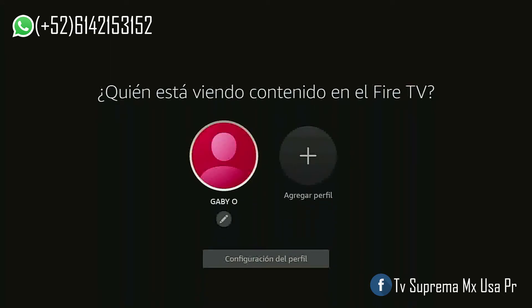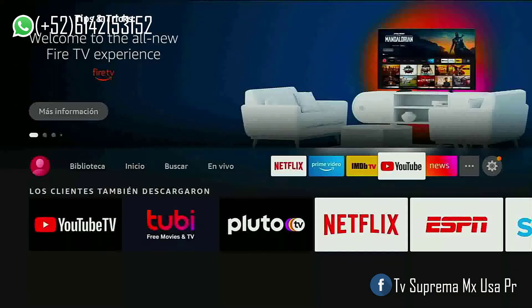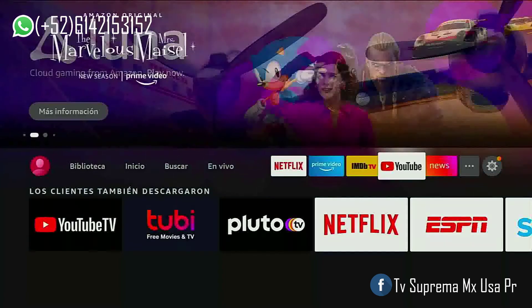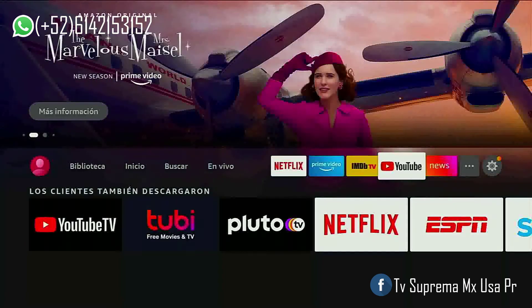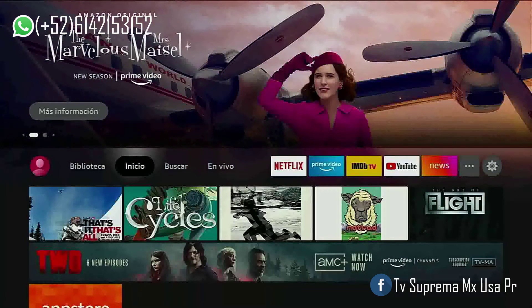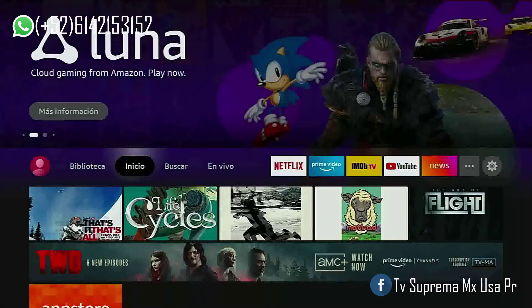Aquí puedes crear un perfil de cada miembro de la familia. Ya nos mostrará el menú de la nueva interfaz del Firestick Lite. Ahora les voy a enseñar cómo instalar una aplicación Android de terceros. (Here you can create a profile for each family member. It will now show us the menu of the new Firestick Lite interface. Now I'm going to show you how to install a third-party Android application.)